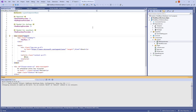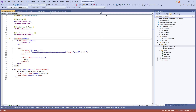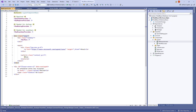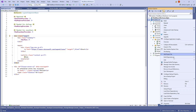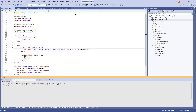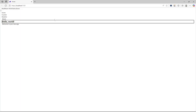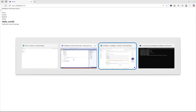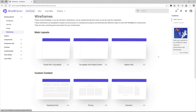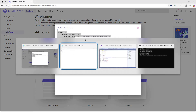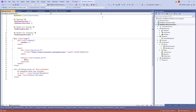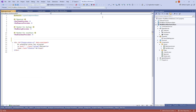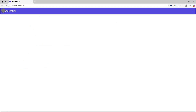Let's quickly run this. I need to set the correct project, so let's switch to mudblazer.wireframe.bravo, right-click and set it as the startup project, then run the application. Since we haven't applied a wireframe yet, it doesn't contain any layout. Let's go through each layout: starting with the app bar only — copy the code, go to MainLayout, replace the existing content, paste, and save. This gives us the simplest layout with only the application bar at the top.